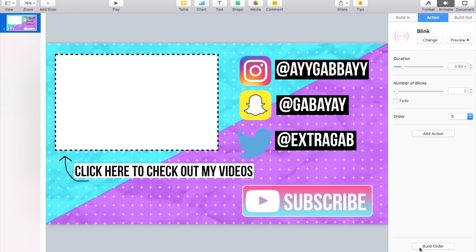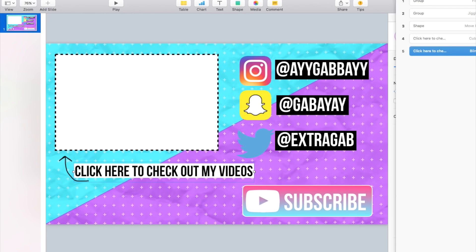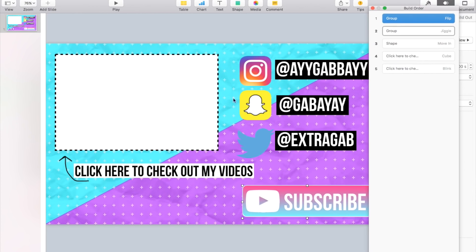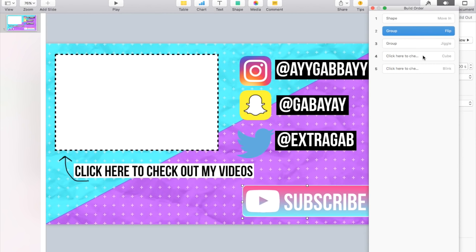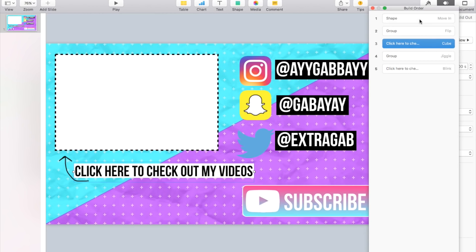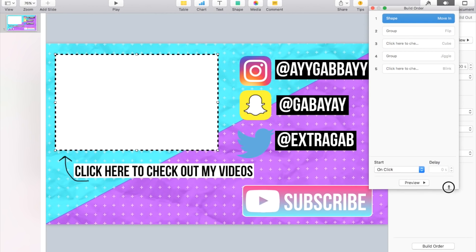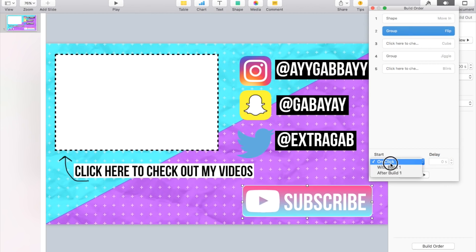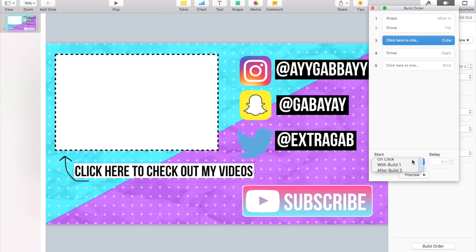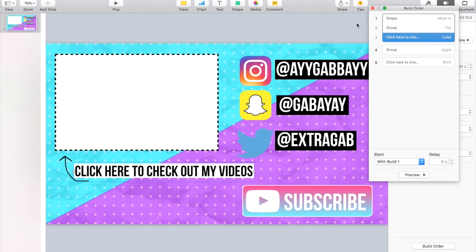There you go. Okay, so now we just have to build order this whole thing. So you want to go to Build Order and you want to kind of just figure out how you want it to come in. So I'm gonna have it move in, flip, and cube all at the same time. So you just want to go here and let me see if I can make this smaller. You want to make sure to click on After Transition and give it a little bit of a delay. So I like to do 0.3 seconds, and then go with Build 1.